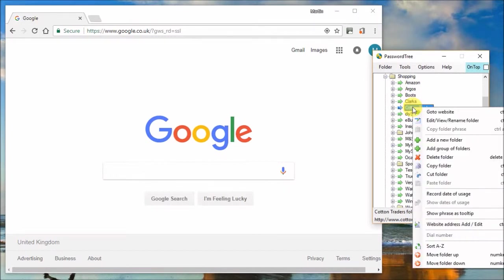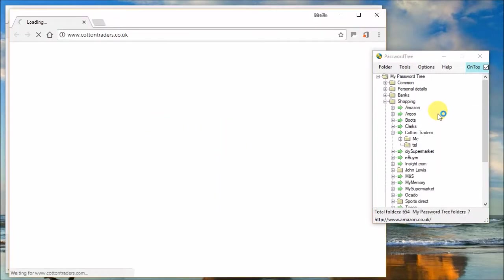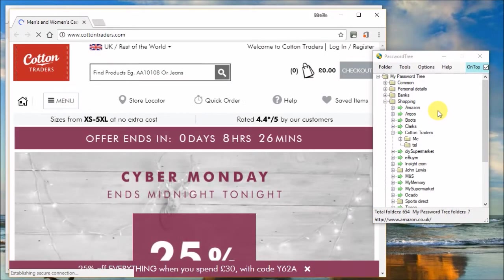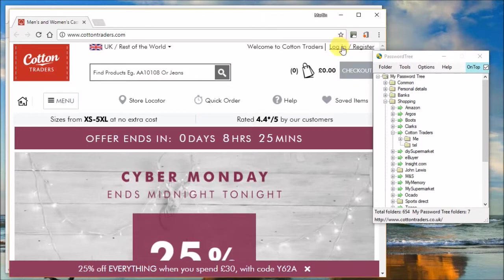So I'll go to the website by right clicking, go to website. And it automatically sets this to being on top because it knows I'm about to log in.